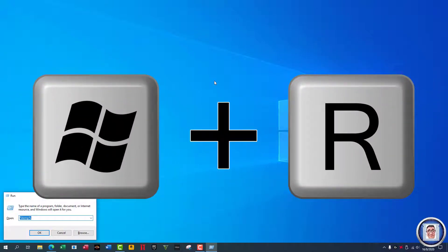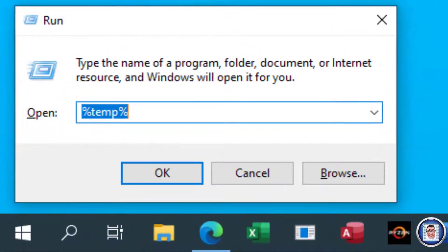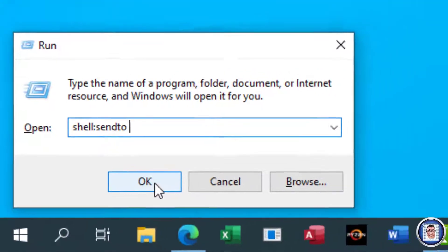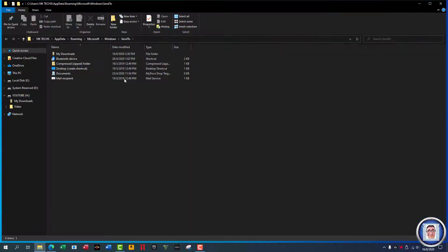Press the Windows key and R to open the Run dialog, then type 'shell:sendto' and press OK or Enter. Then you have the Send To folder open directly.